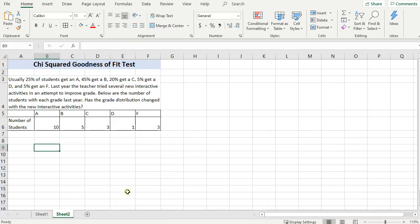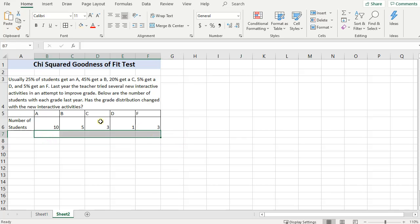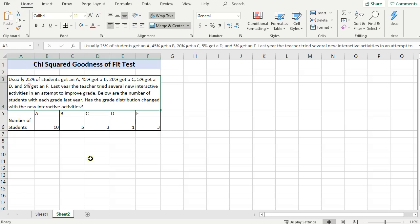The main difference being here that instead of every group having an even distribution, there can be a preset distribution that we need to test whether or not this data is fitting that preset. So let's go ahead and read through this example.